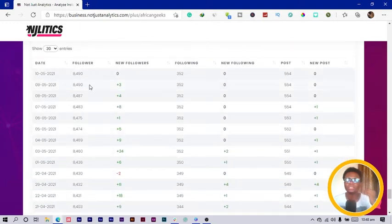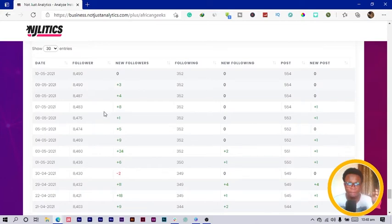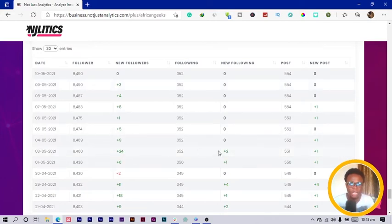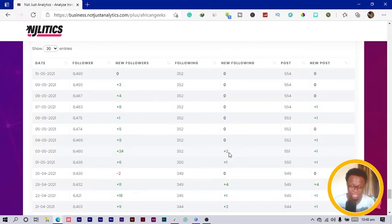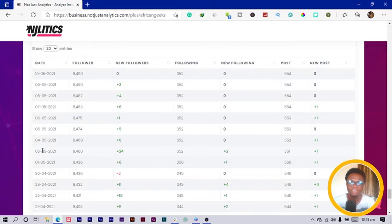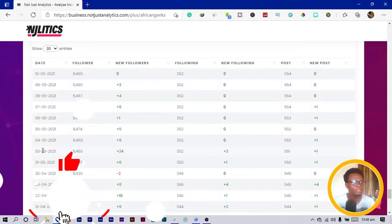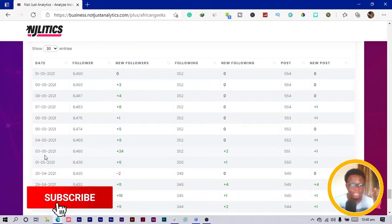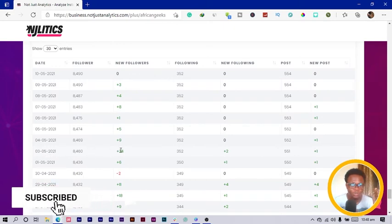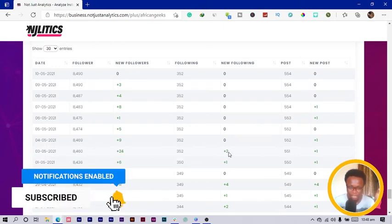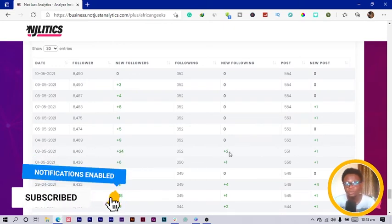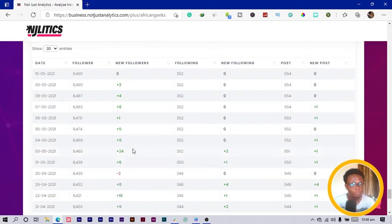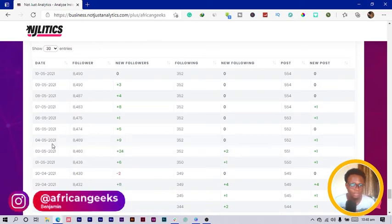You can see it gives us all of these interesting information. Over here it gives you the followers per day, how many followers I got on a particular day and how many people I followed on the same day. On third May 2021 I got 24 followers and I followed two people.